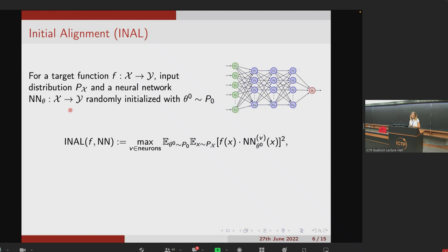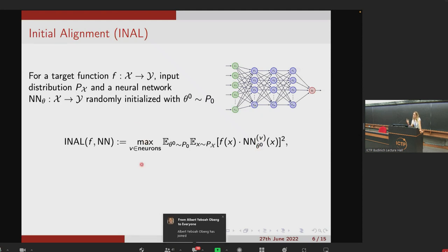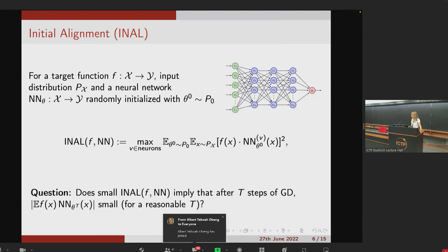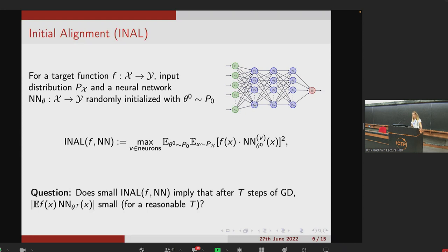The definition of initial alignment is as follows. For a target function f with input space X and input distribution p_X, and a neural network parameterized by weights theta, initialized randomly from a distribution p_0, we take for each neuron v in the network the average over the initial distribution of the correlation between the target function and the output of the network at neuron v at initialization squared, then take the maximum over all neurons. The question is: if at initialization no neuron has good correlation with the target, does this imply that after a reasonable training horizon the correlation will still be small and the network will not have learned?